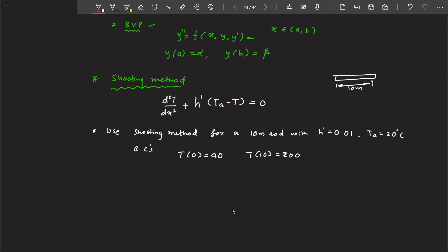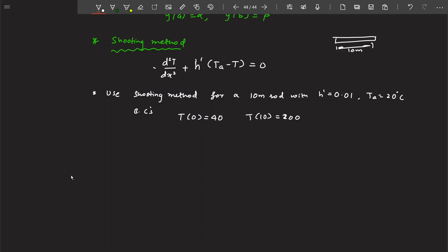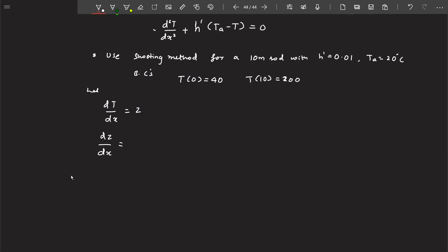To solve this using the techniques we have learned, we must first convert it into a first-order problem, because Euler's method and Runge-Kutta method are only applicable to first-order differential equations. This is a second-order equation, so we convert it into two first-order equations. We let dT/dx = z, which gives us our first equation, and dz/dx = h'(T - Ta) as our second equation.